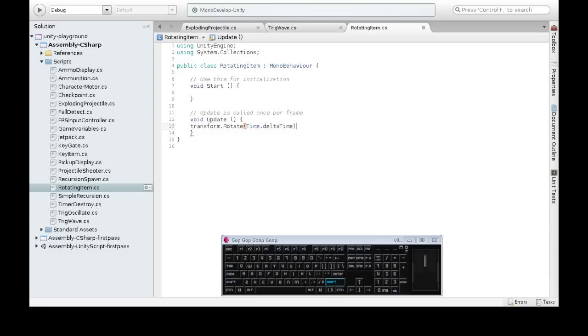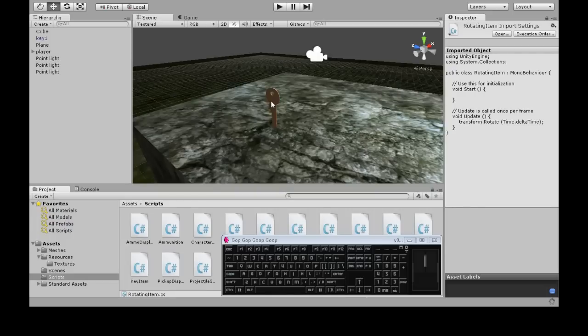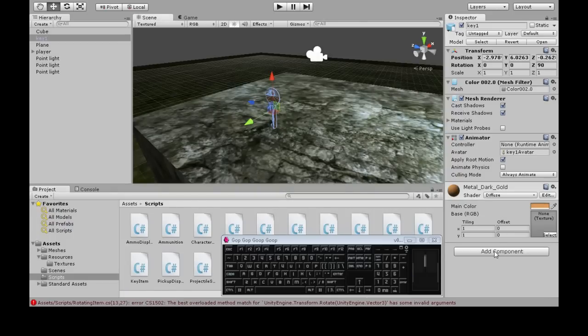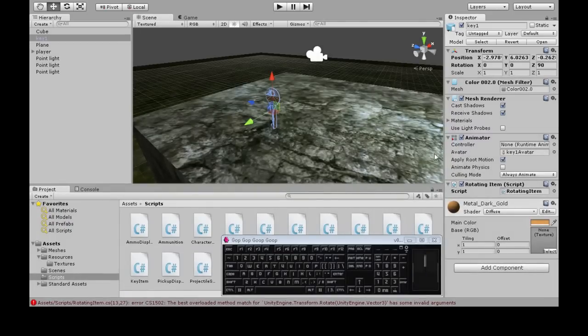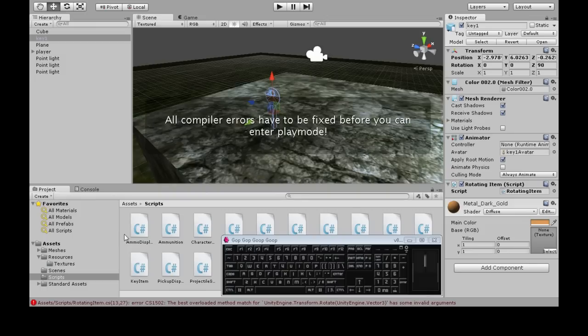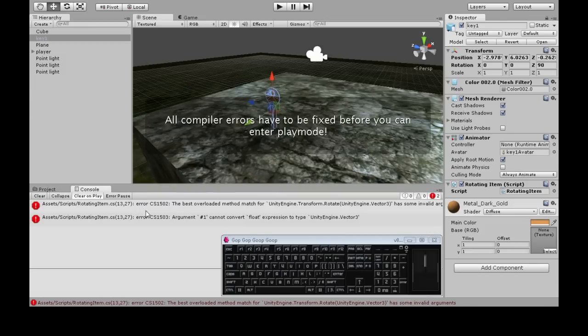So I'm just going to try this out. Just rotate by delta time and see what that looks like. Rotating item. Add this to my key. Now we're going to... it's not a happy script.